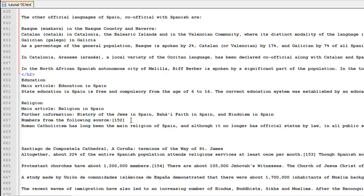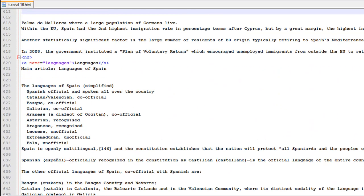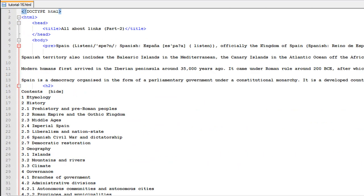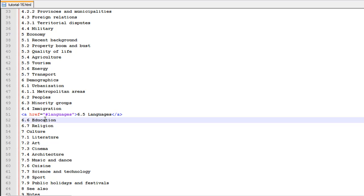Now let's see how we've achieved this using HTML. I'll go to the content section first. I've used the anchor tag to create the link, and the href attribute this time takes the value hash languages. Instead of specifying a URL, since we're redirecting the user to another section in the same document, I've used the pound symbol or hash followed by languages. You could type your own name here as long as it matches the text at the destination.